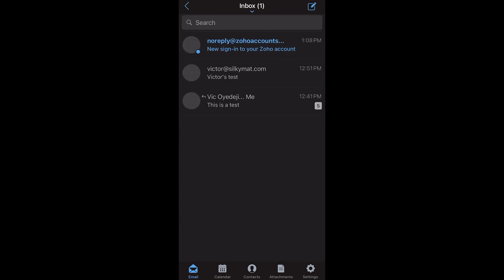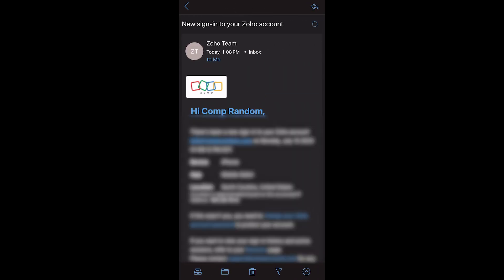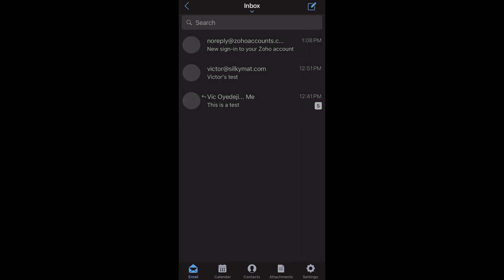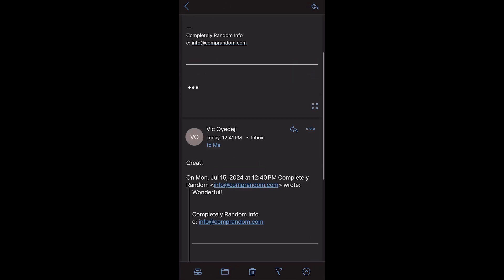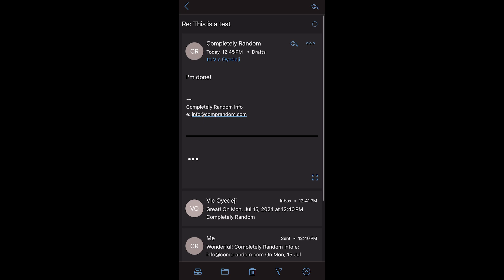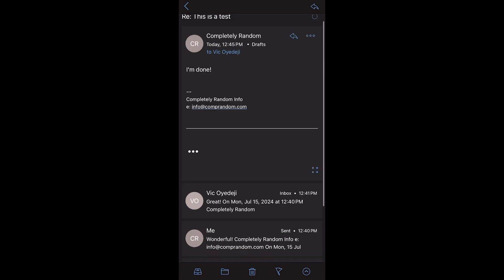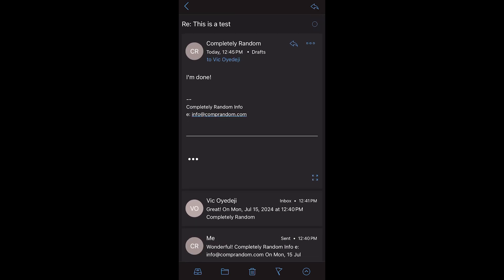Click on inbox — this is the email I sent before, and there's also a new one that says new sign-in to your Zoho account showing you recently signed in. The latest email will come at the top on mobile devices — on desktop the latest email is at the bottom, but on mobile it will be at the top.